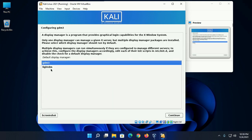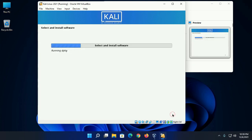Now select the default display manager. Enter GDM3 or LightDM. Then click on continue.